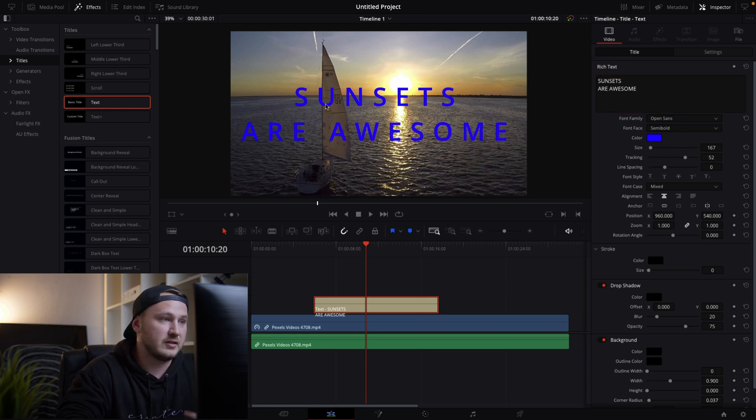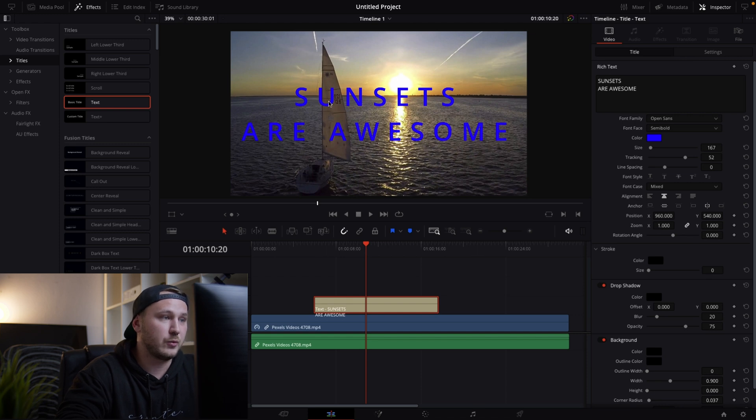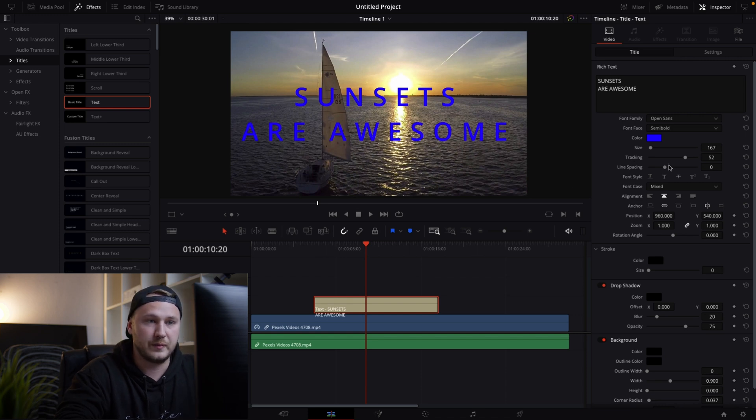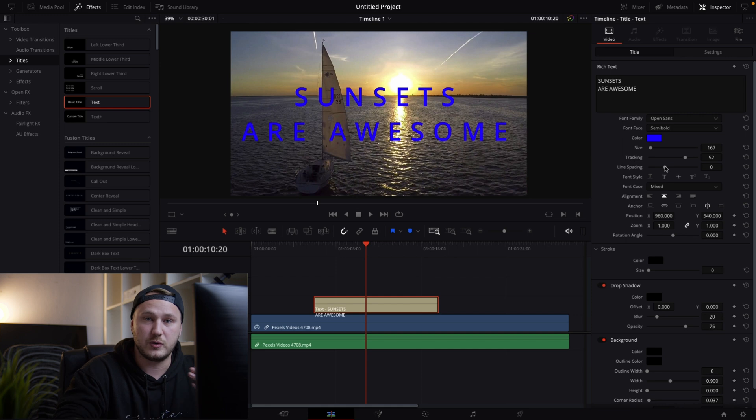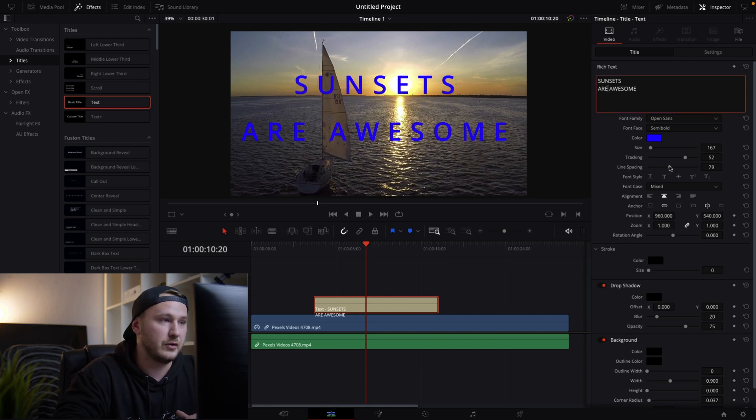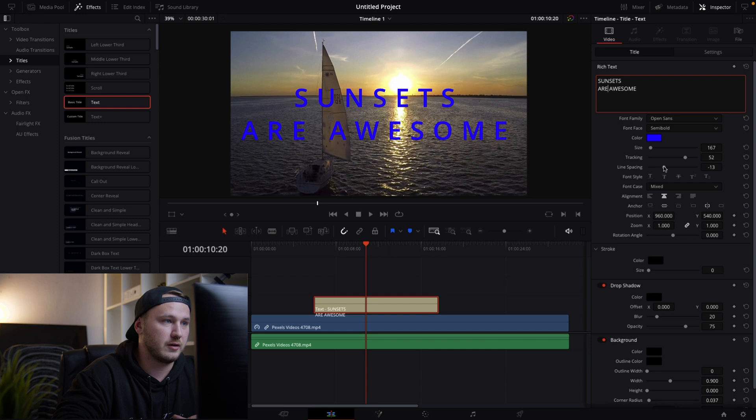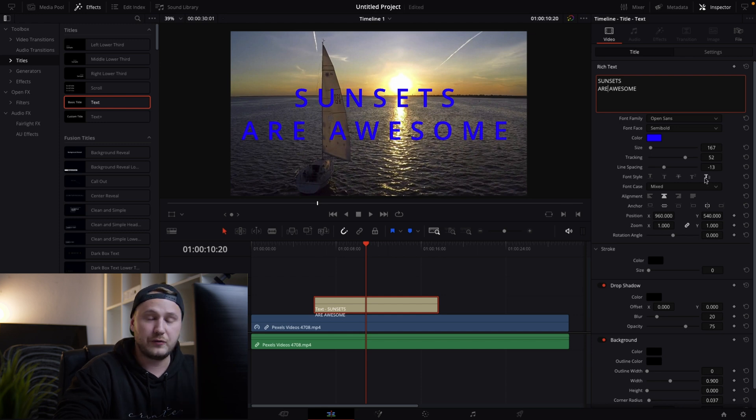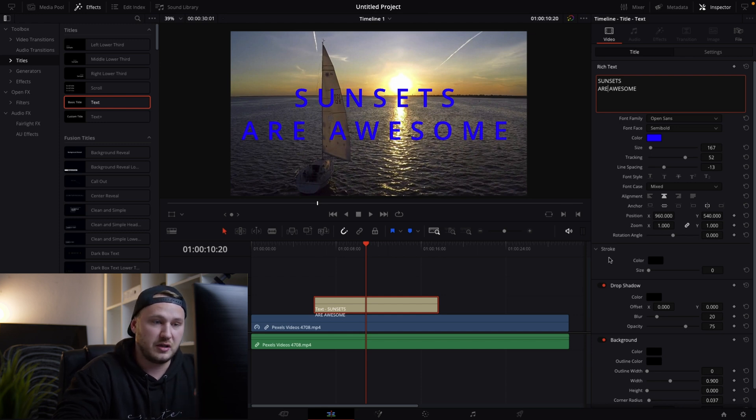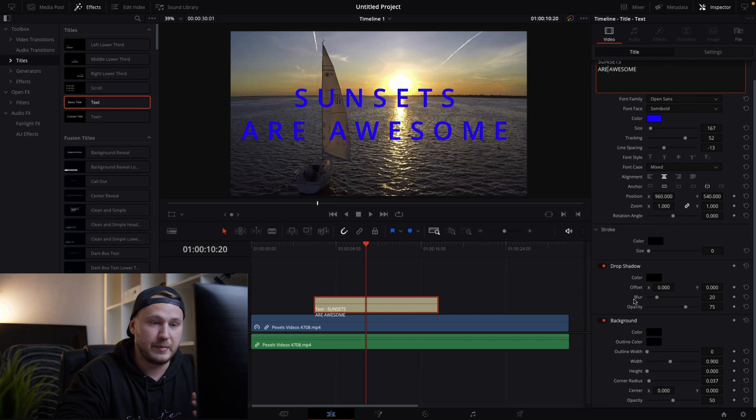So this looks pretty good. Line spacing is the distance between the upper word and the lower word. Okay so basically the distance between each line and you can increase that as well. Let's go with something like this.